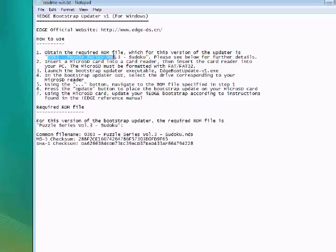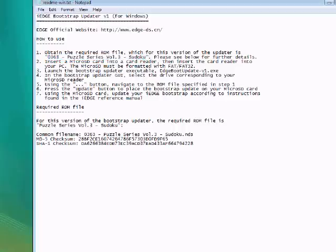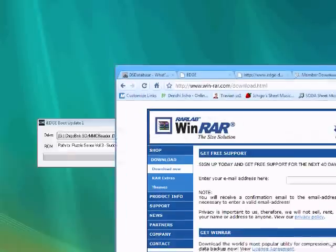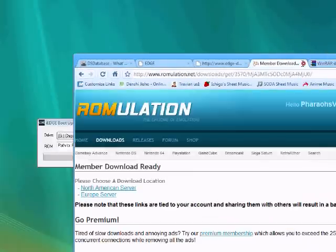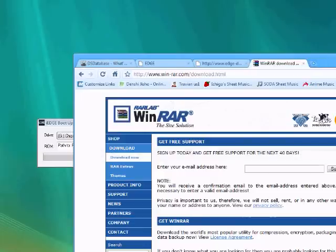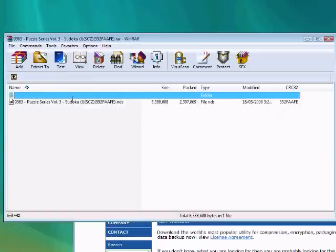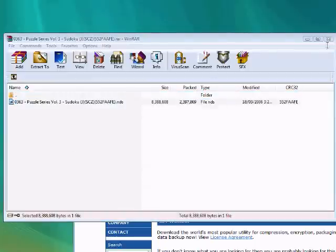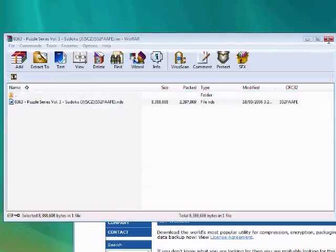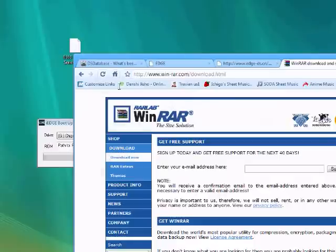The README file provides more information about how to track down the game. The release number is 0363, so that should help some of you track it down. Once again, I've pre-downloaded it already.